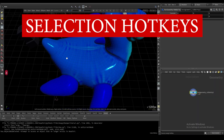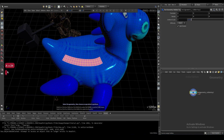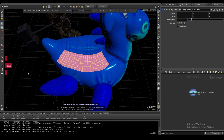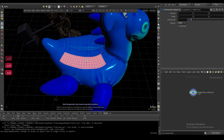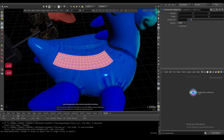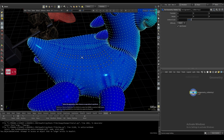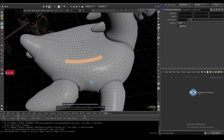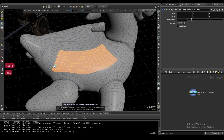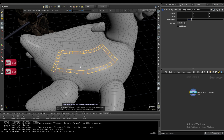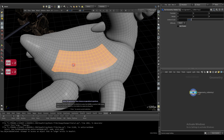Press three to go into polygon selection and select some polygons. Period is going to grow your selection; comma is going to shrink it. If you want to convert to point selection, use Control+1 — you can see it stays selected. Control+2 will convert the selection into edges. Control+Z to undo.